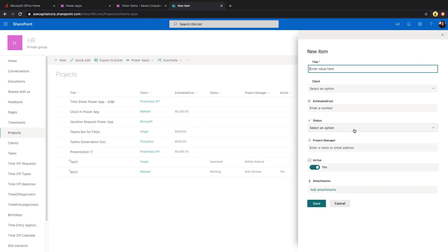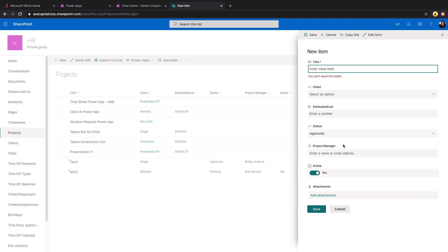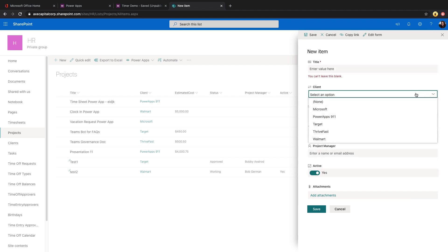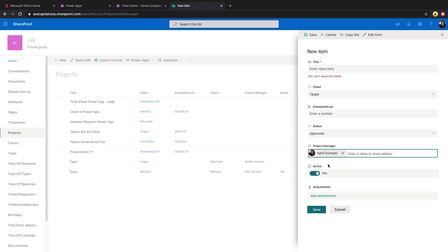So if we just do a new item here directly in the SharePoint list, you'll see that this is how a choice field looks. The lookup field for client actually looks just like the choice field, except it's pulling from that SharePoint list. And then the person field allows you to type in someone's name, pulls it from Active Directory and you can select them. So these are the type of fields we're going to look at how to interact with these within PowerApps and patching them back to the data source.